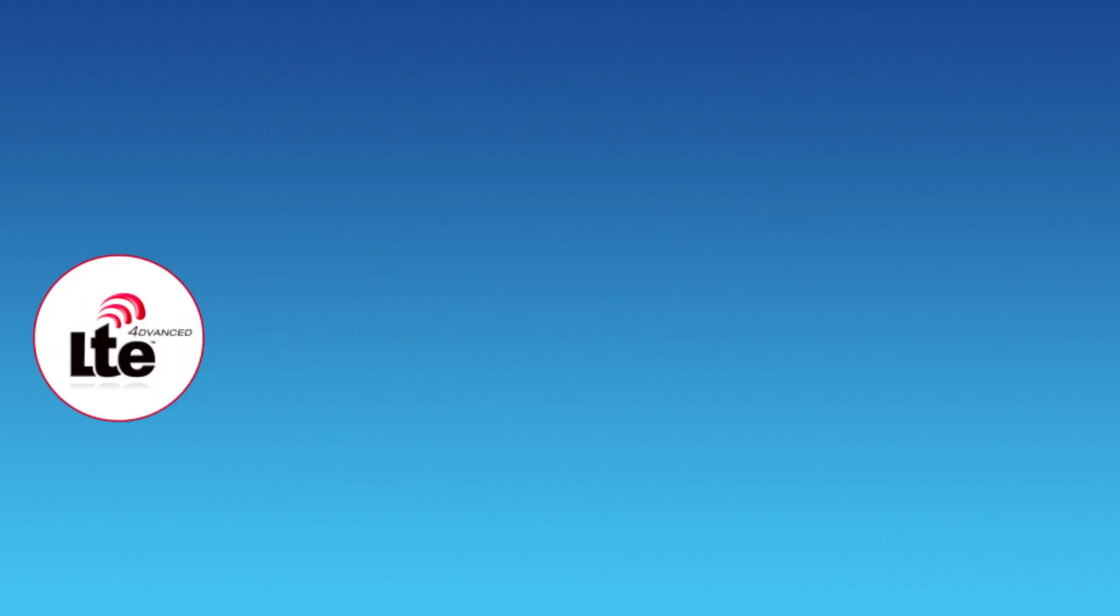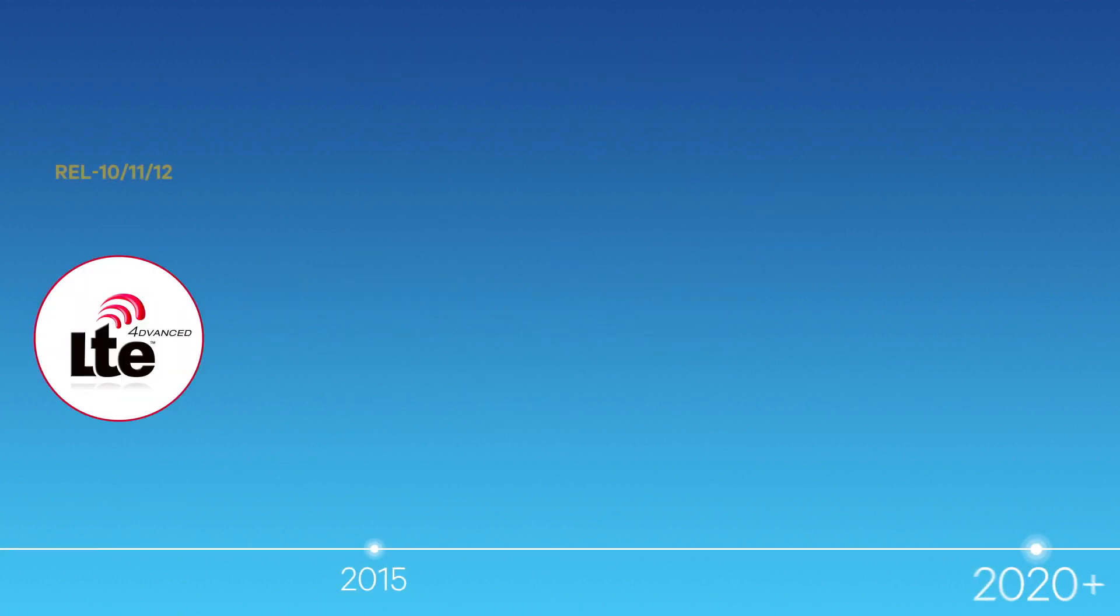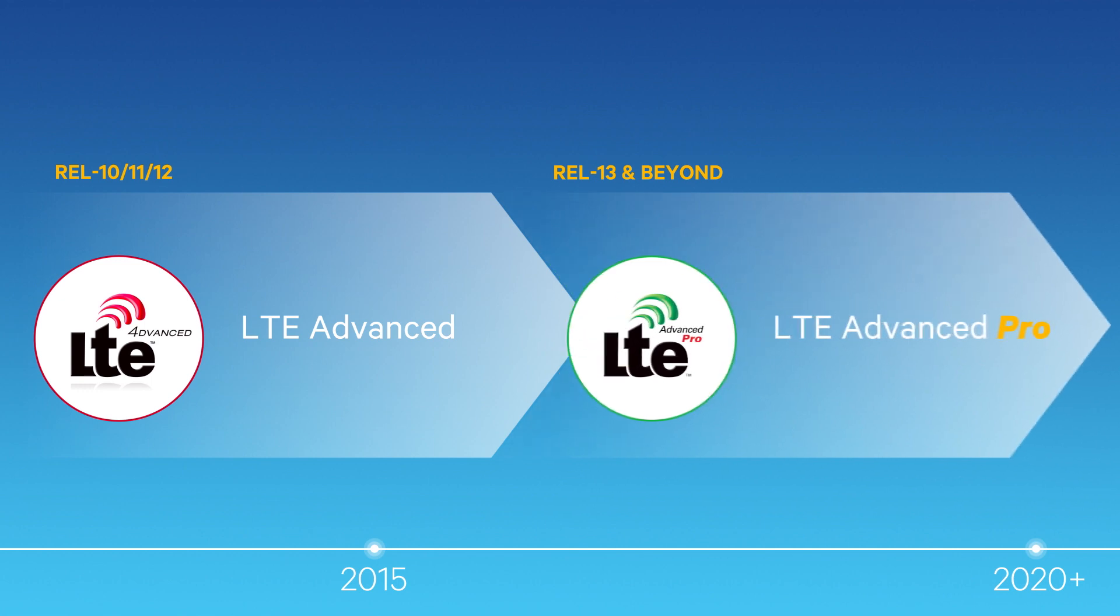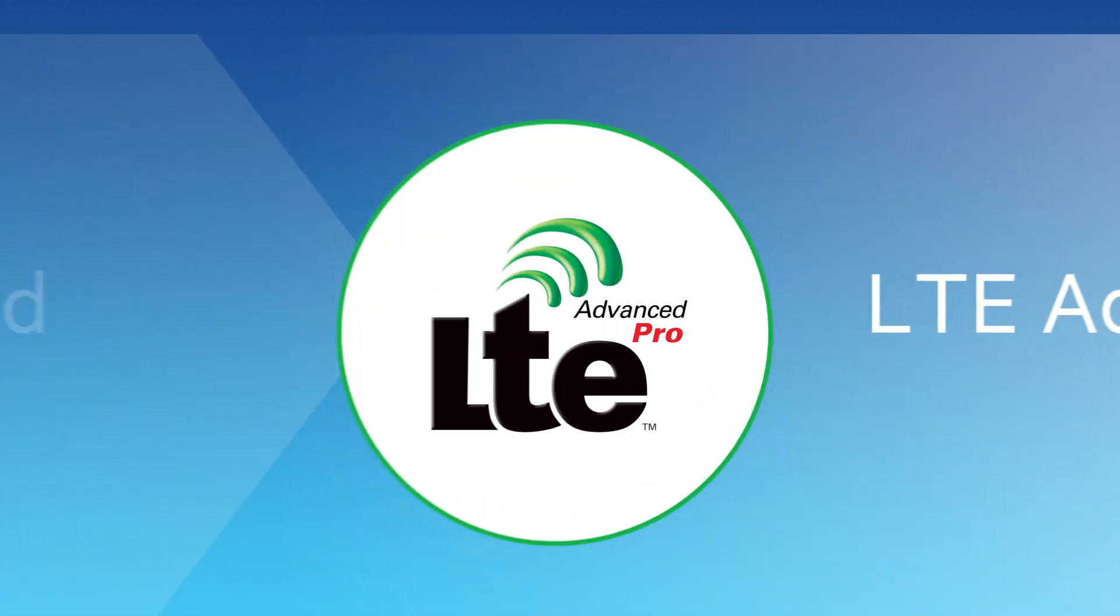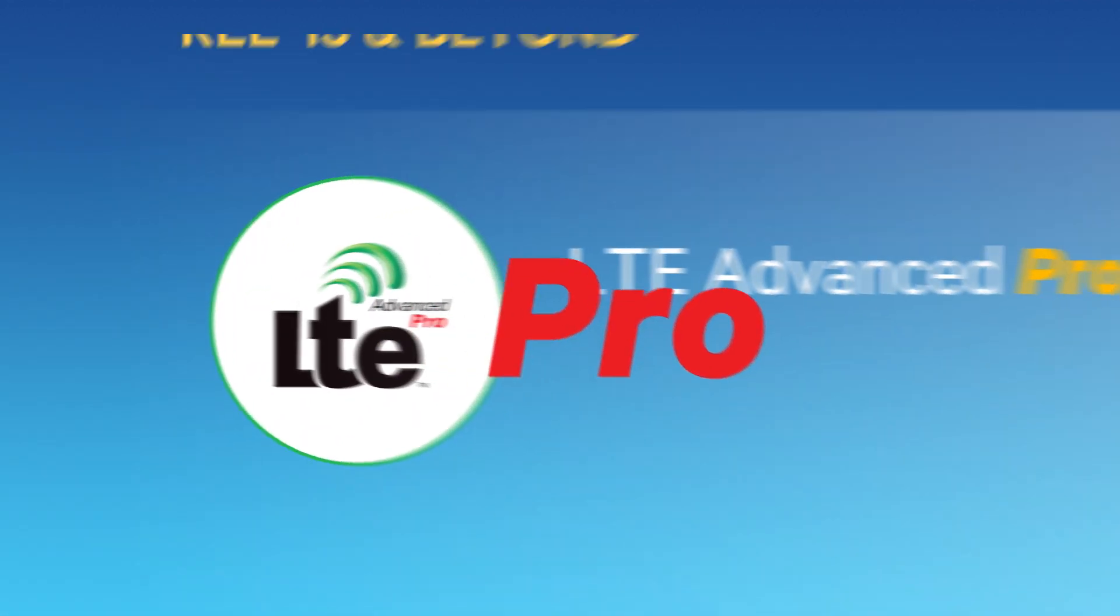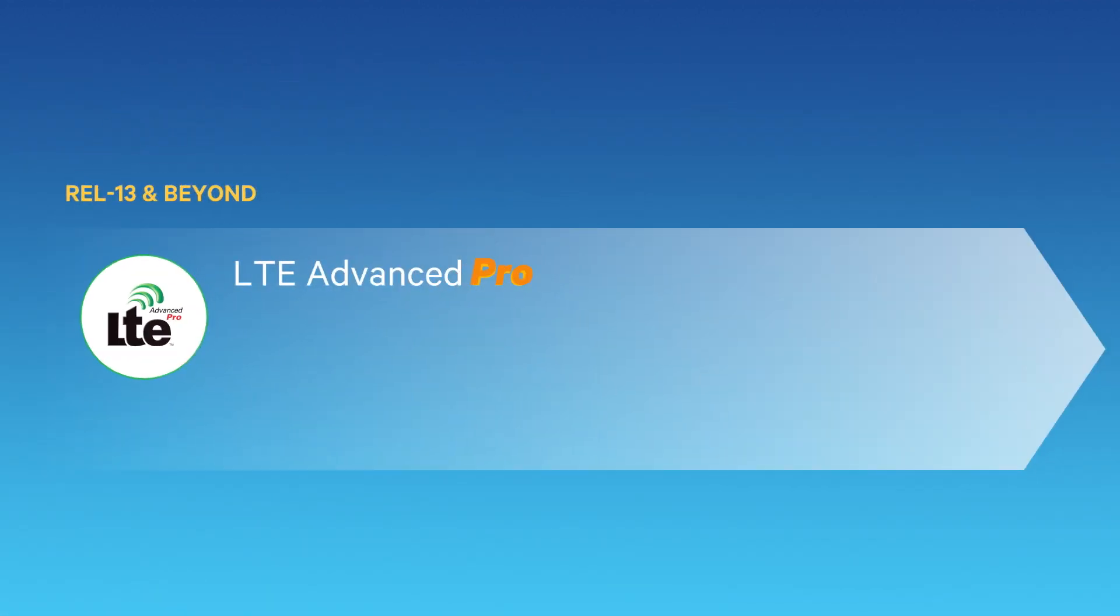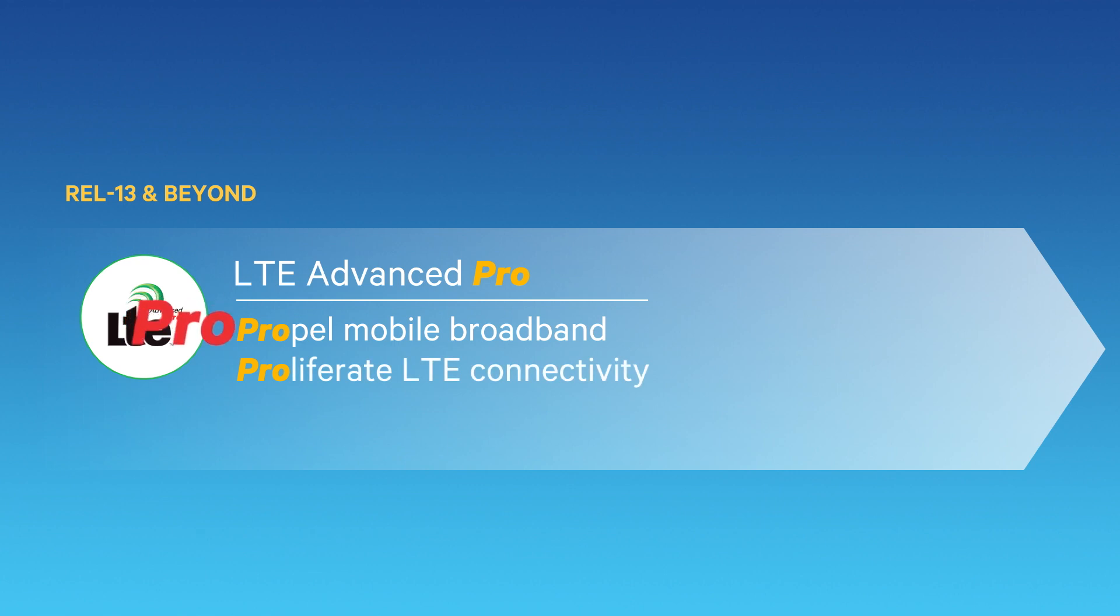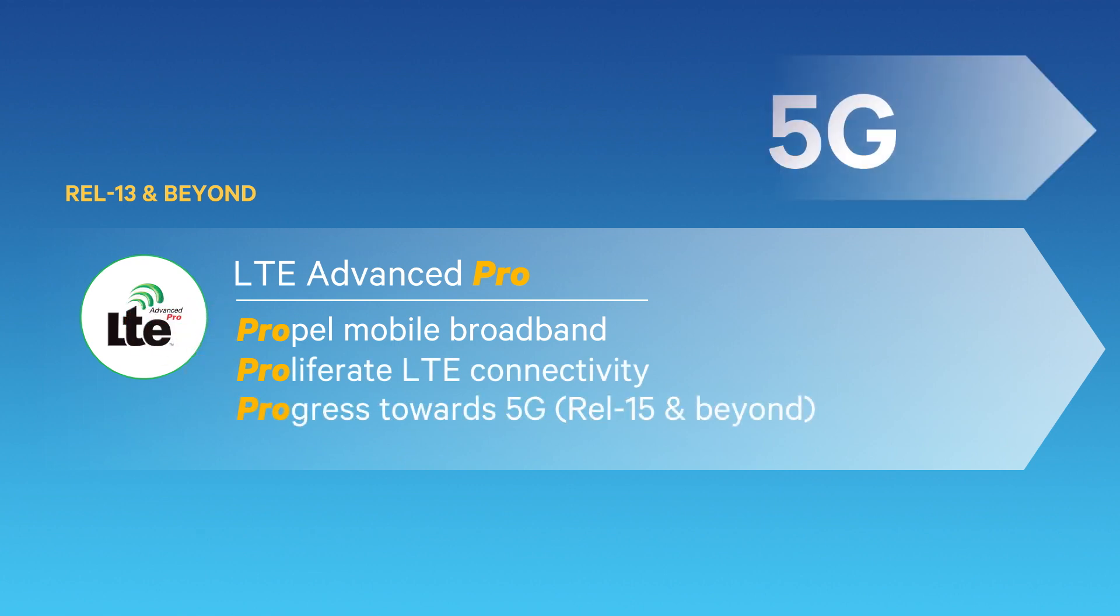And now, we're taking it even further. Introducing LTE Advanced Pro, a rich roadmap of technologies starting with Release 13 that will not only propel mobile broadband to the next level, but also proliferate LTE to new use cases, progressing LTE's capabilities towards 5G for the next decade and beyond.